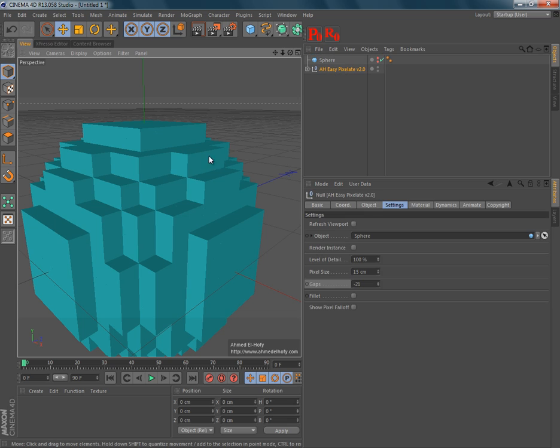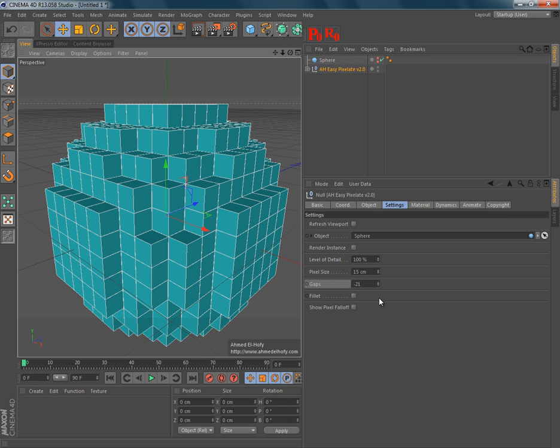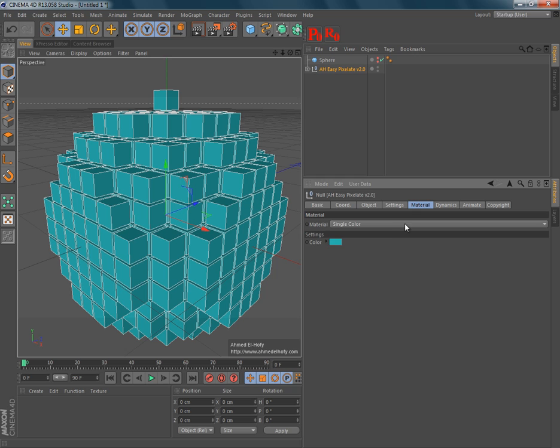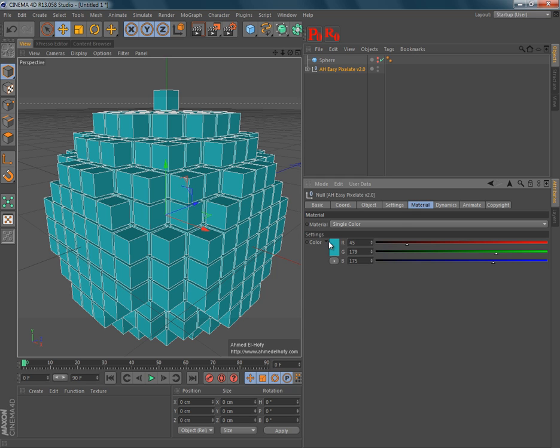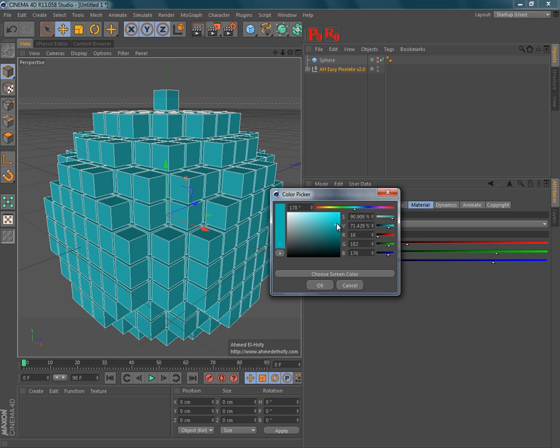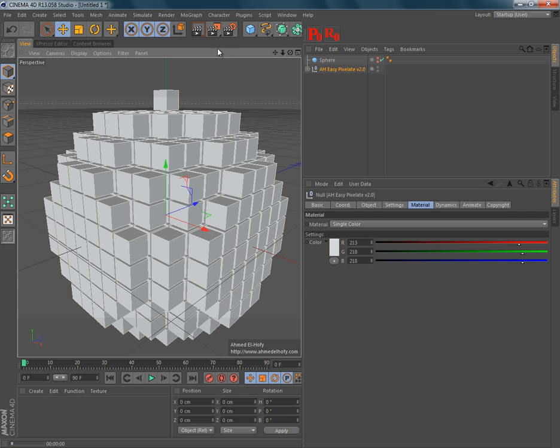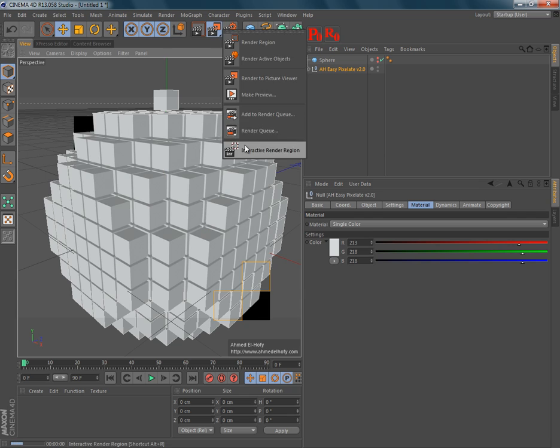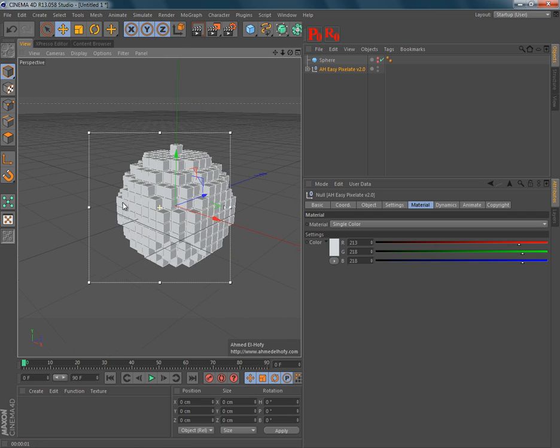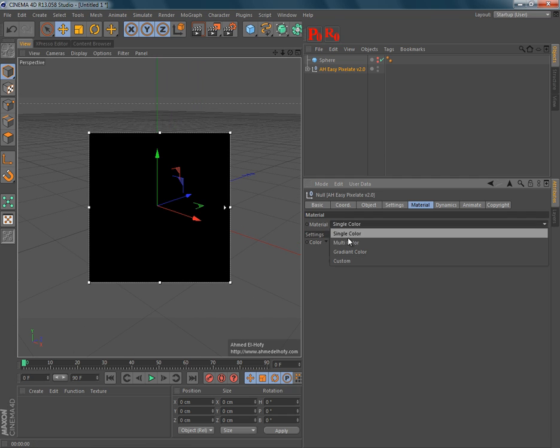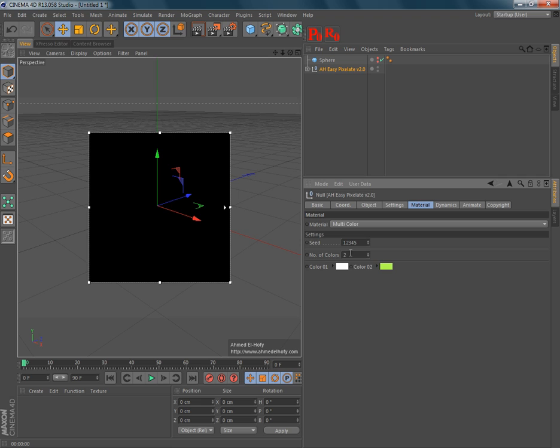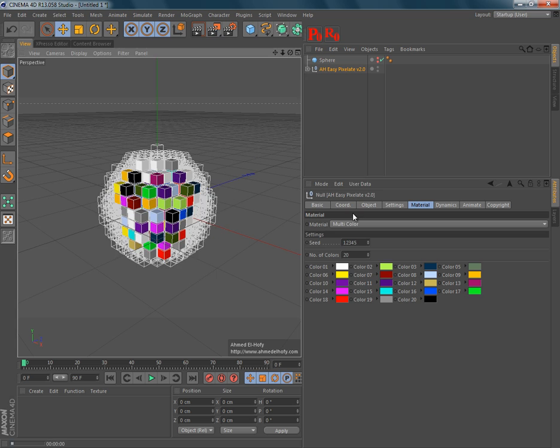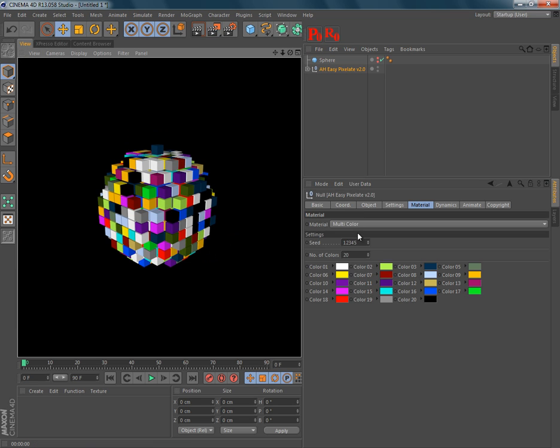Also, in version 2.0, you have a lot of shading modes. So, you have the single color shading mode, or the multi-color shading mode, which has 20 colors to use.